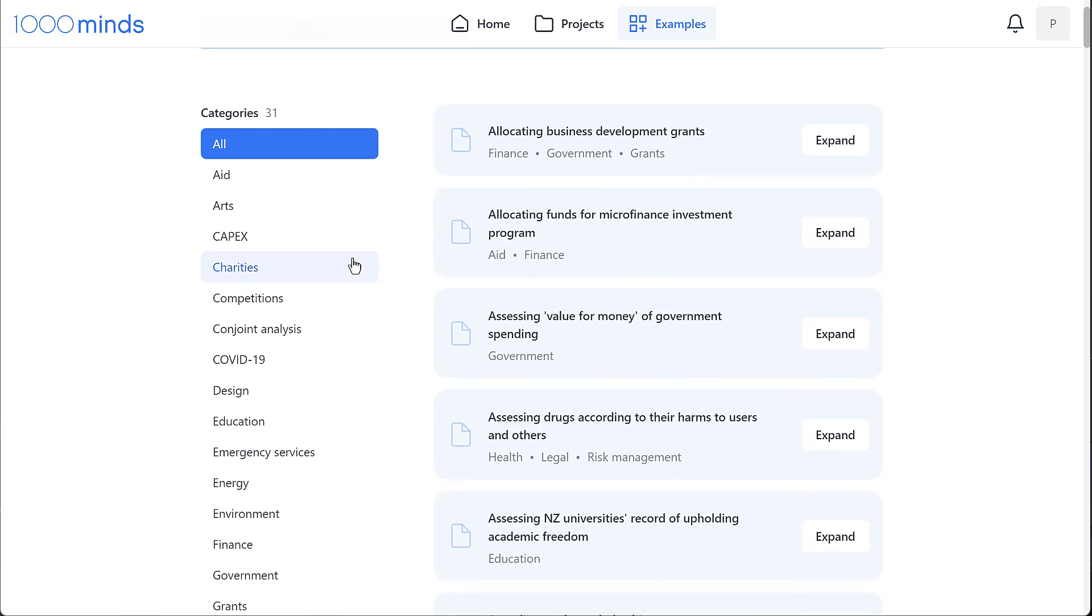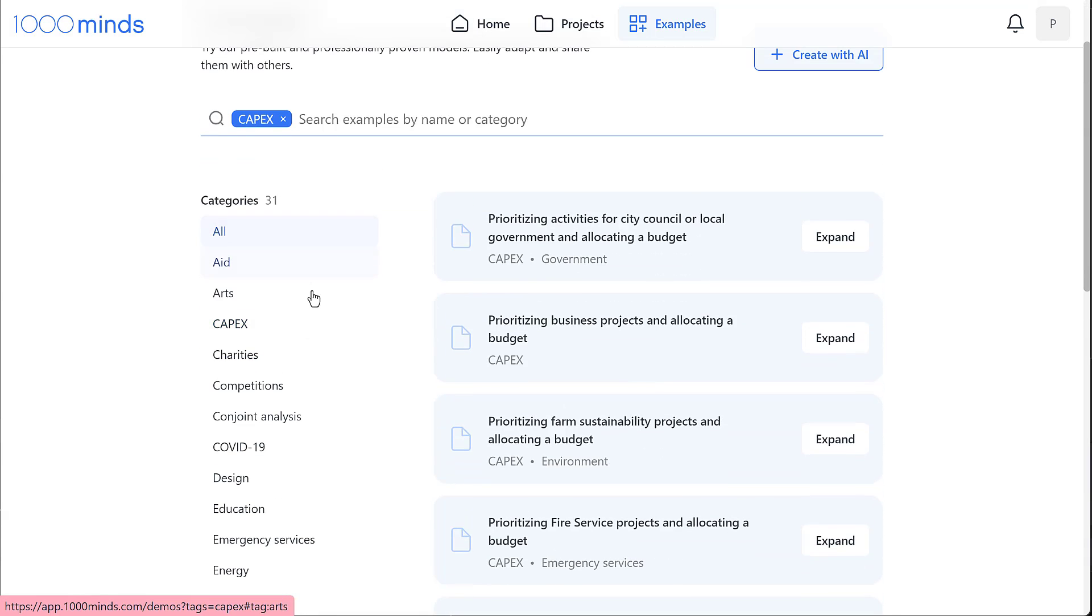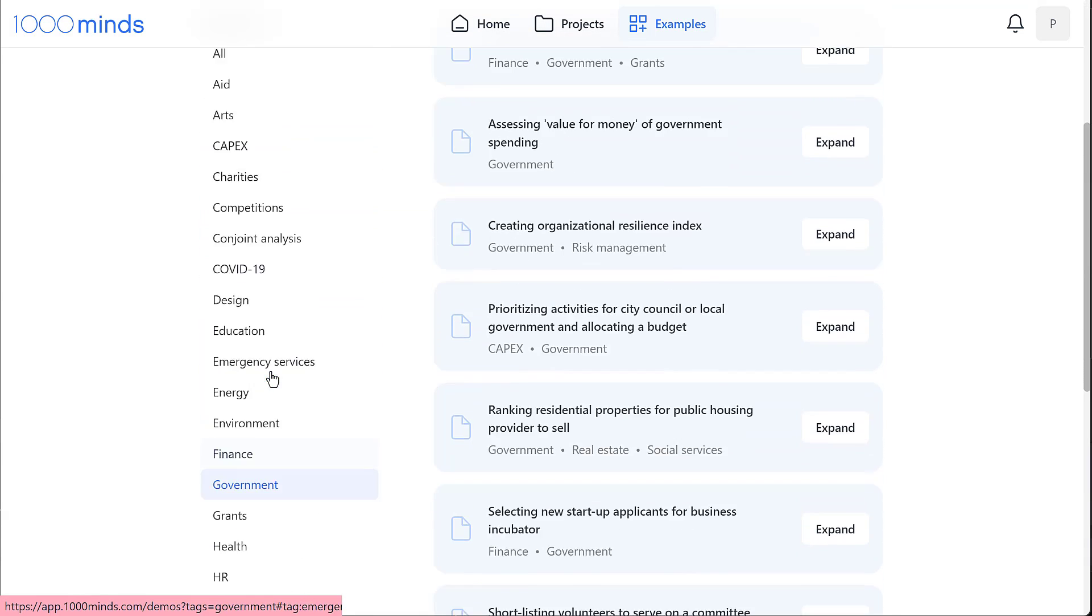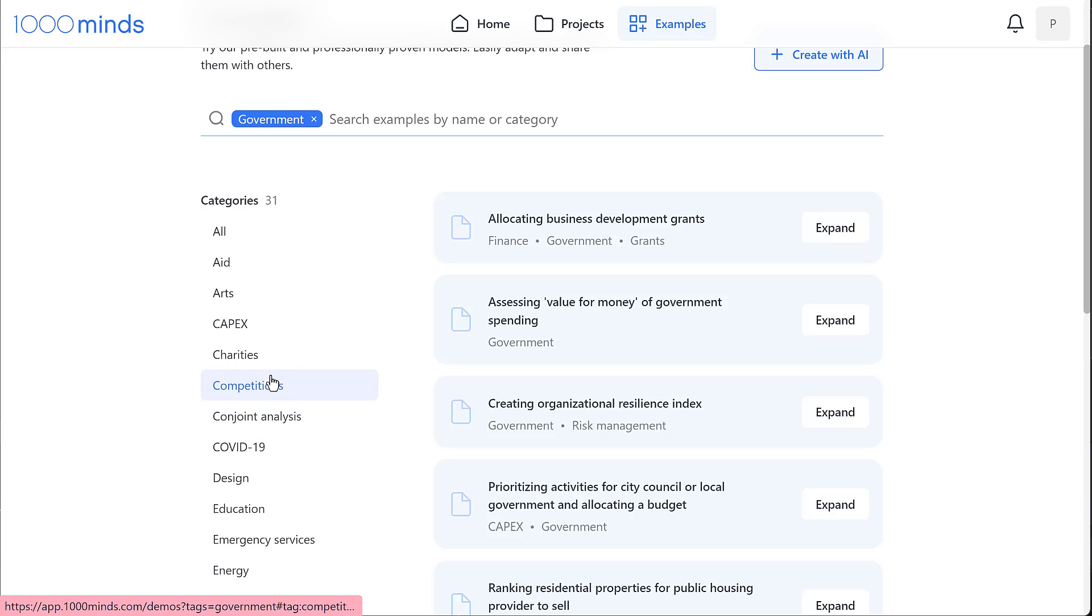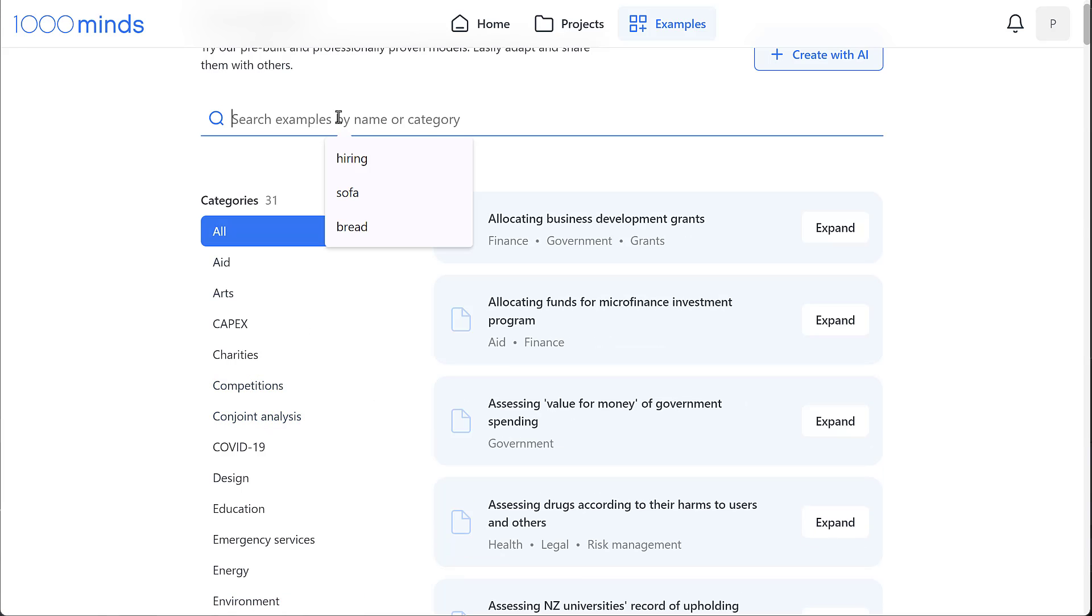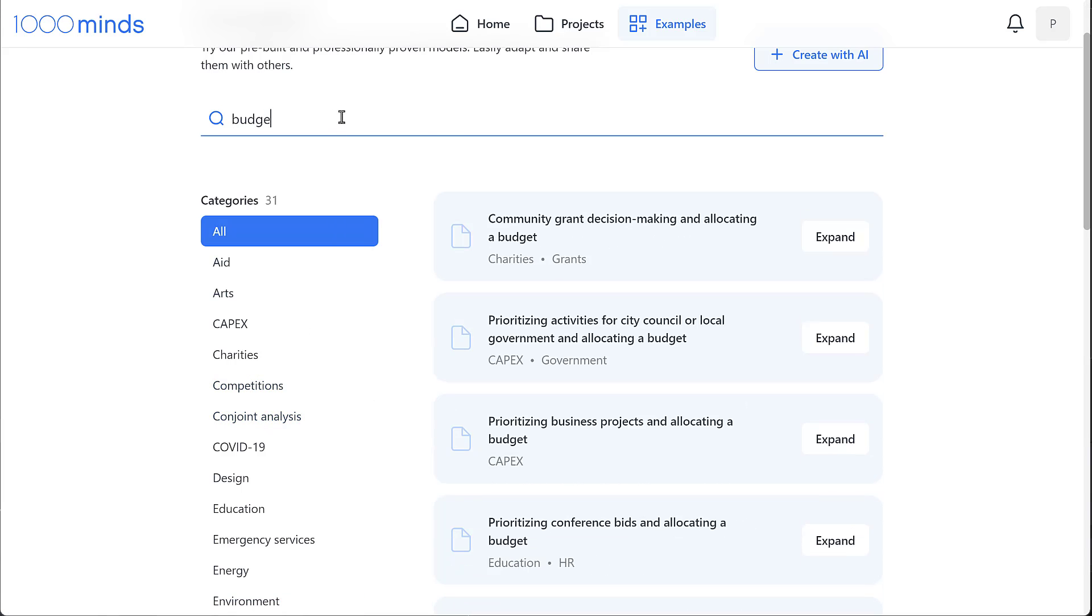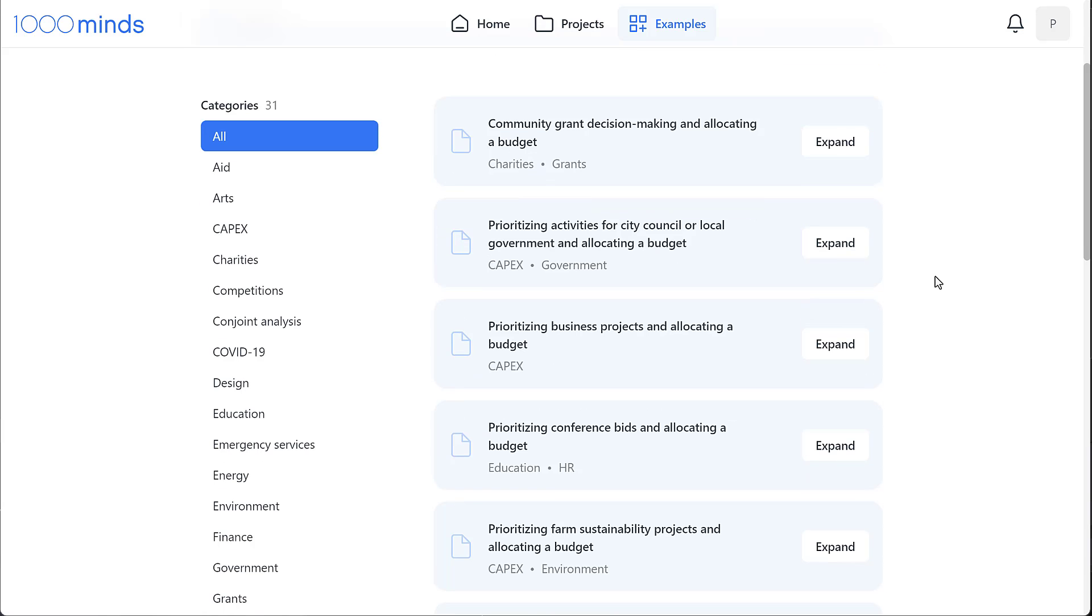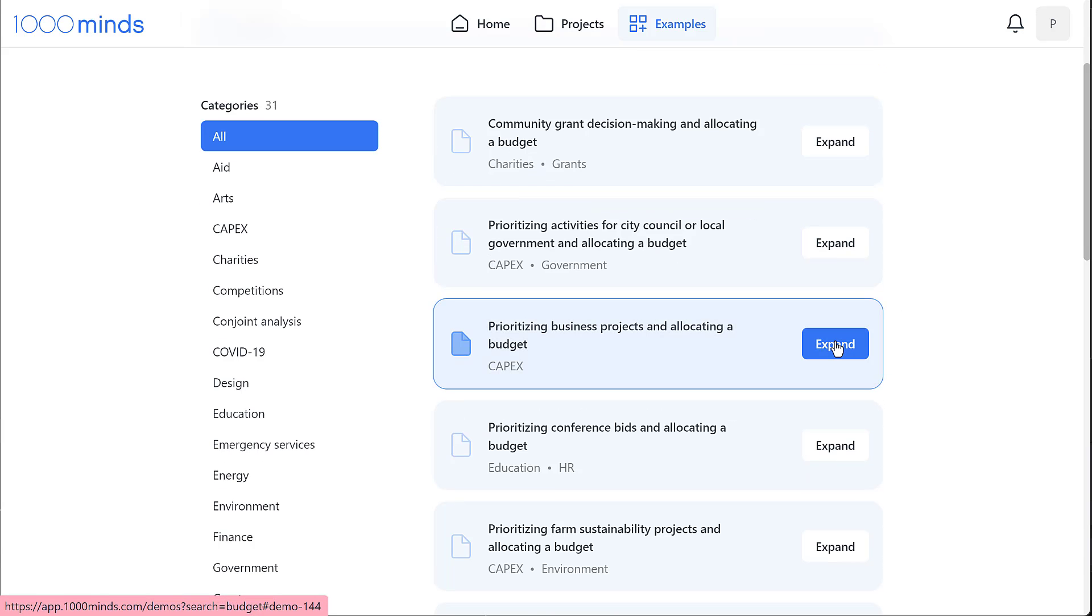We can browse examples by category on the left hand side, or we can enter a search term to view relevant examples. This seems like an interesting example. Let's have a closer look by clicking the expand button.